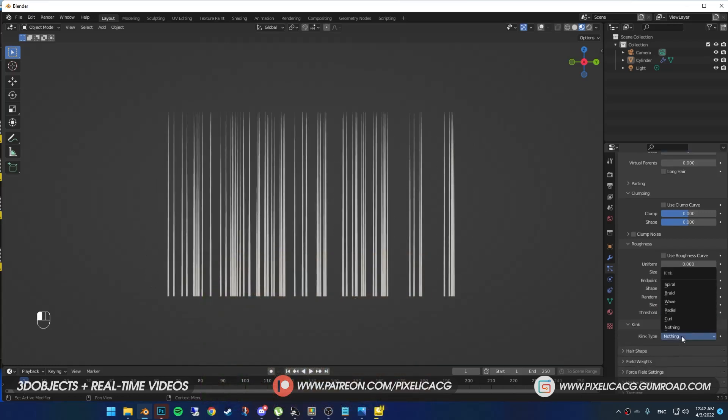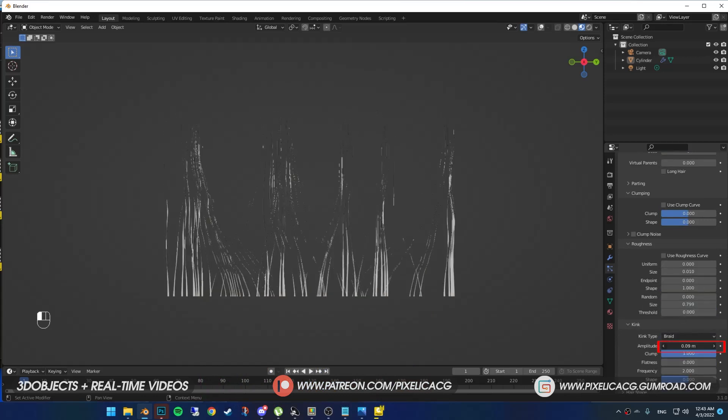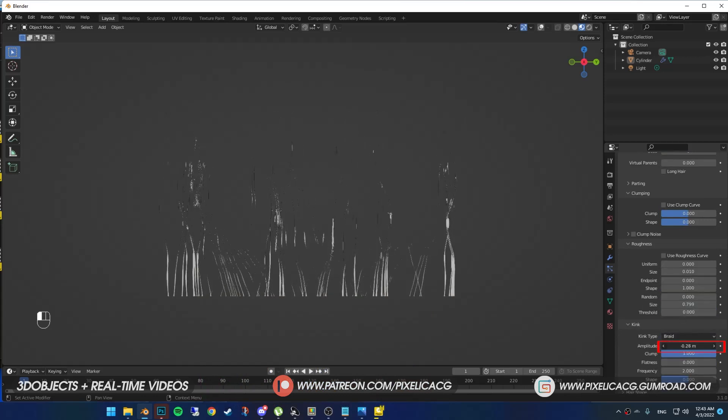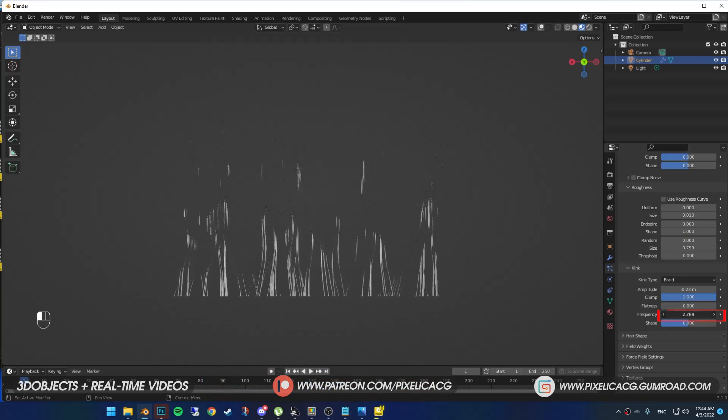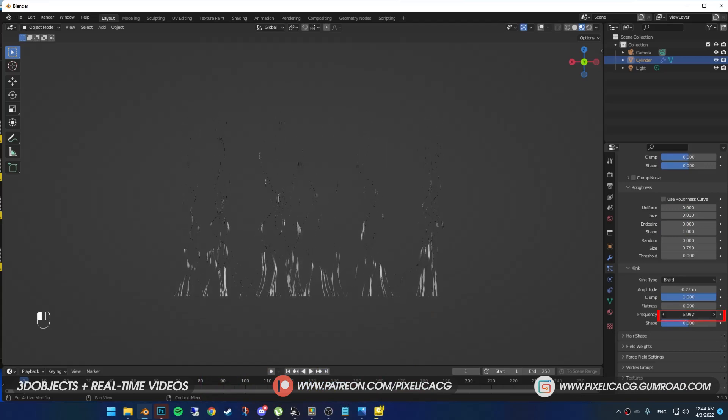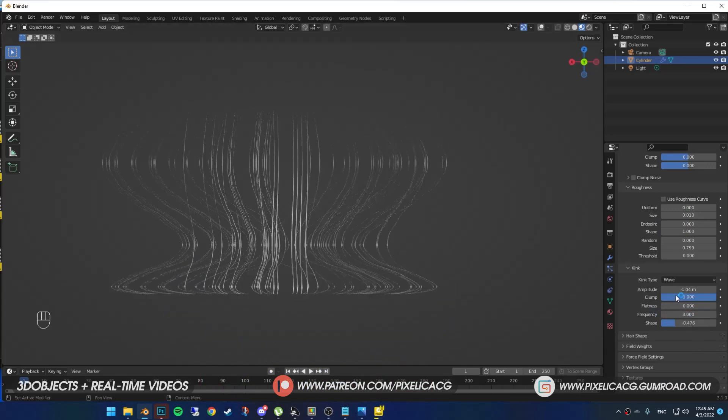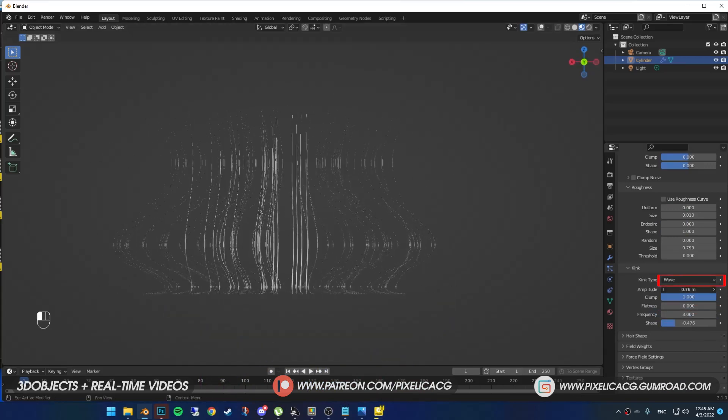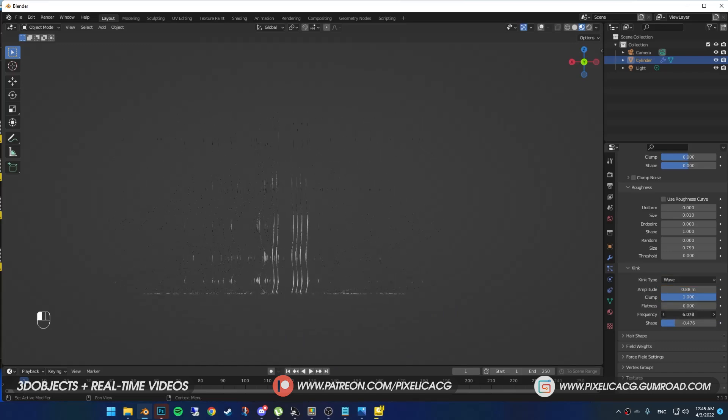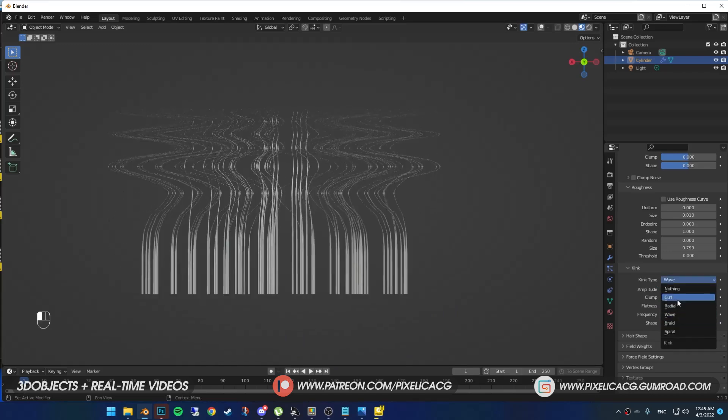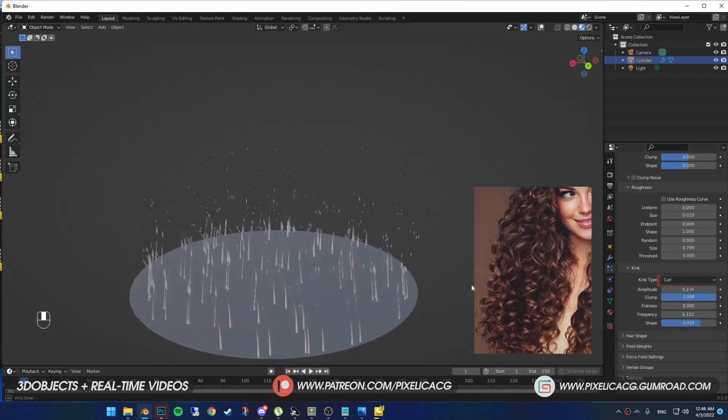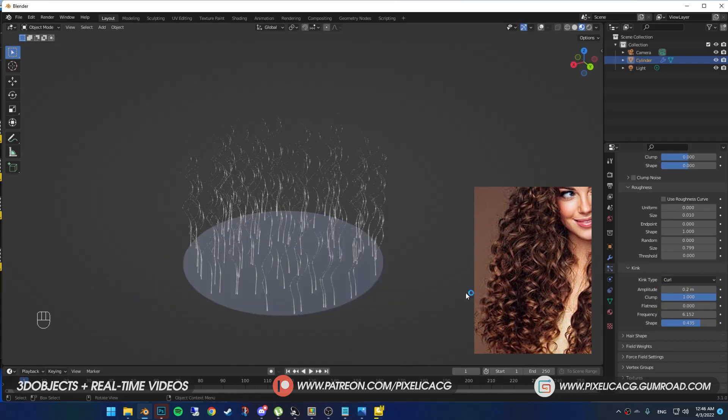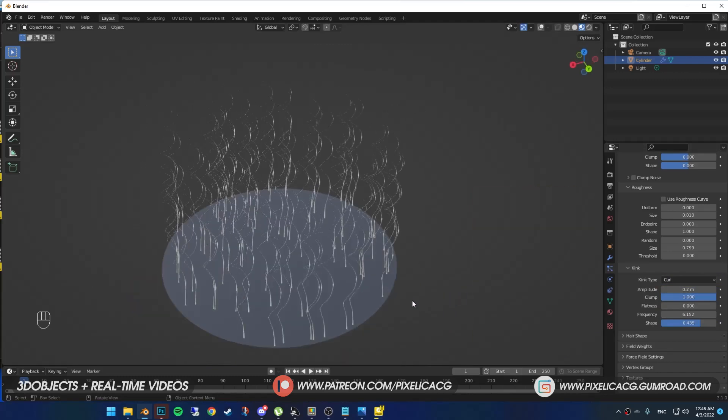Next one is kink. I explain the best ones. Braid, it pulls the hair together. Amplitude is the scale of these braids. Frequency is the amount of these you'll have in your strands. Wave adds wavy effect to the hair. And other options are same as the braid. There's no need to explain it again. And curl, obviously used for creating curly hair. These were the three popular ones.